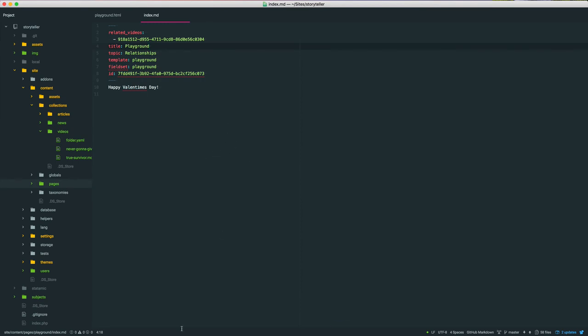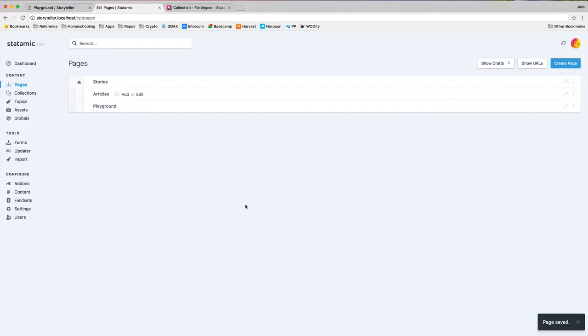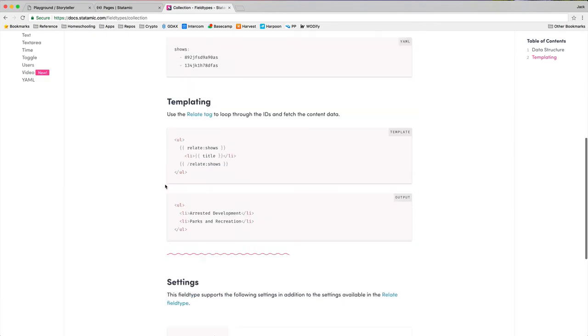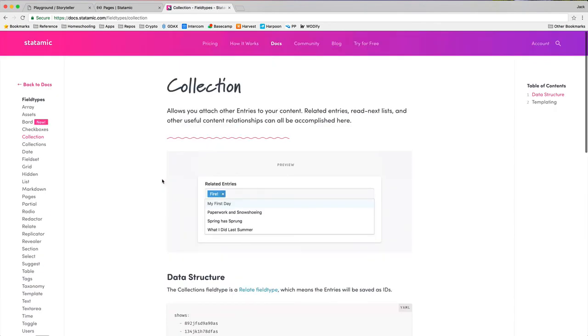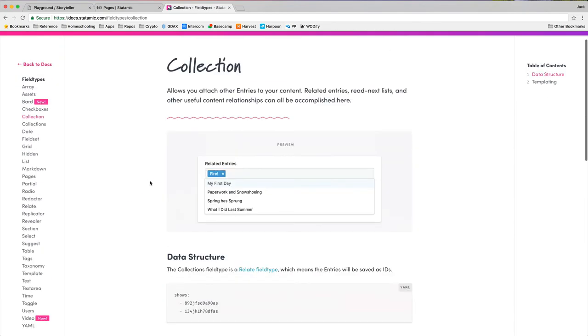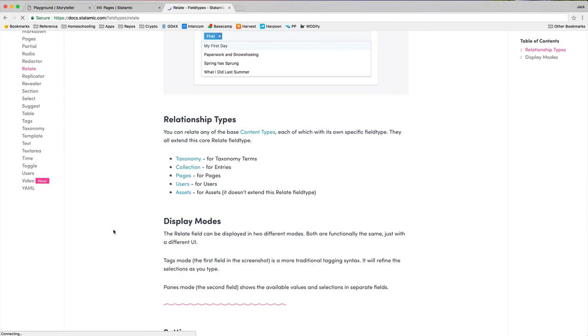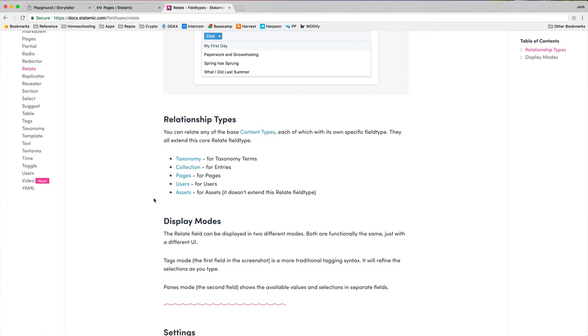All of the different relate field types, of which there are quite a few, because of different types of content. We have, if we come down here to the relate type, there is taxonomy collection pages, assets, and users. Those are all technically the same exact architecture under the hood. They all kind of share the same code base because taxonomies have an ID. Pages have an ID. Users have an ID. And so that's how we relate content together.